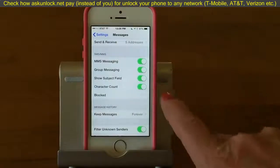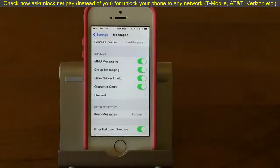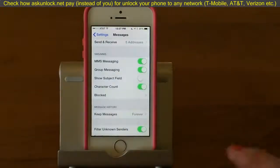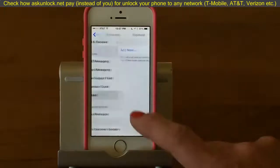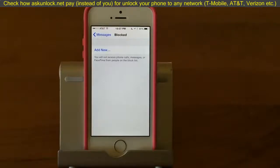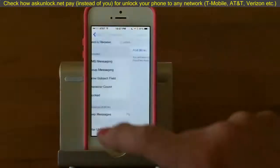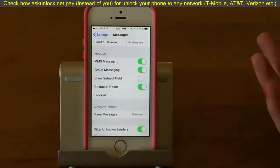You can show a Subject Field, which puts a short subject line at the top of the message, similar to an email — though it's kind of clunky in a text thread. Character Count will show how many characters you're sending, which may be useful if you're keeping track of your texting plan. And Blocked is very useful — you can add people to a blocked list and you will not receive phone calls, messages, or FaceTime from those people. It's great for random unwanted texts or advertising messages.